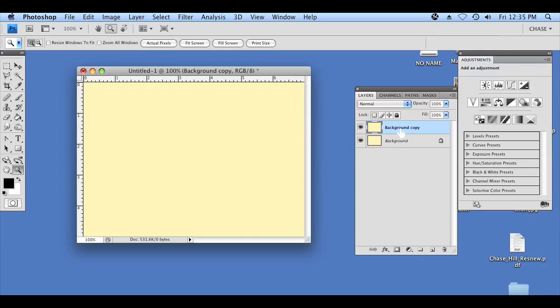We're now going to create a duplicate of the background layer by clicking and dragging it to create new layer. That's going to create a background layer copy, which right here it says background copy, and to this we're going to apply a filter effect, which is going to give us that look for a canvas.